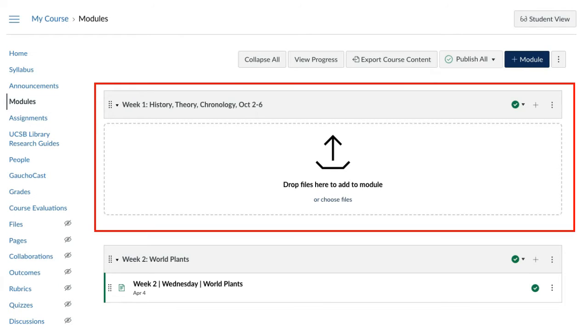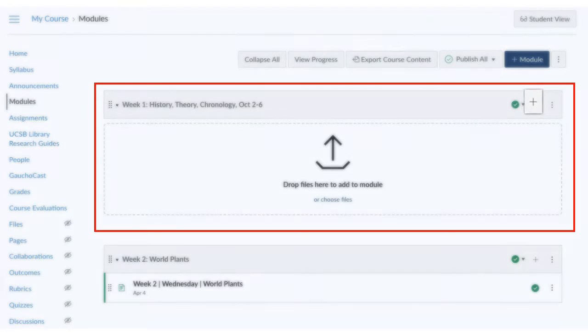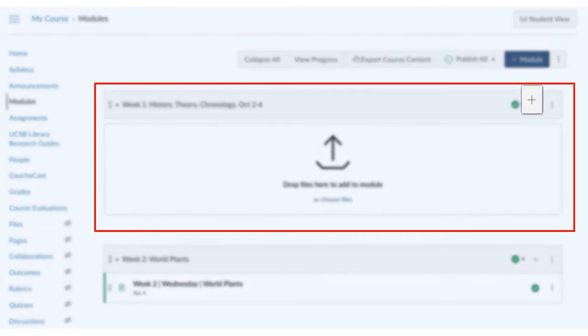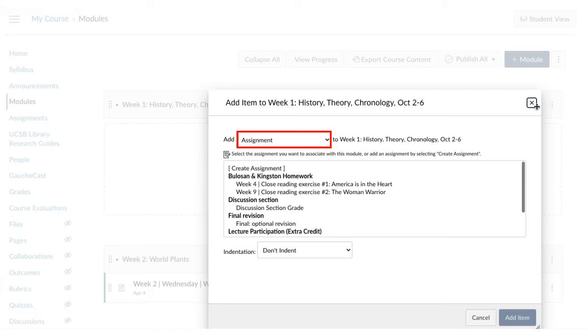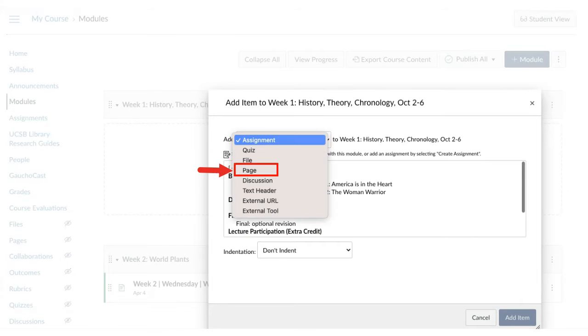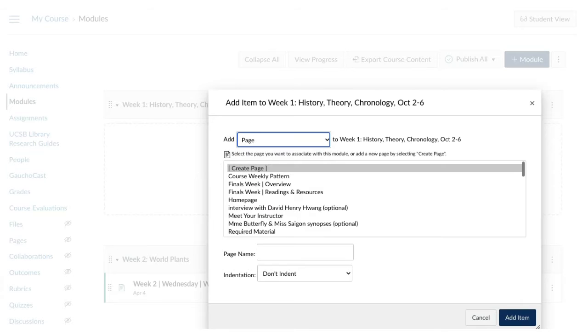In the module where you want to add a folder, click the Add icon. Select Page from the drop-down menu. Click Create a Page.